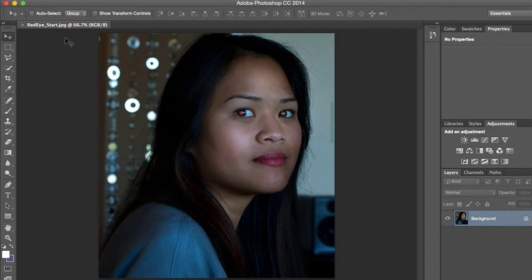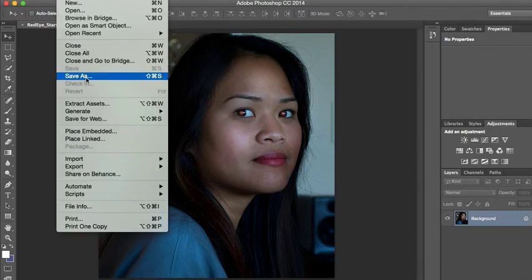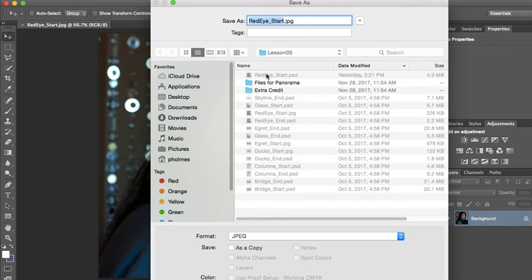First thing you need to do is open up the red eye start JPEG image. If you don't have that open, go ahead and open it up now and you can hit pause. Now that this is open, you're going to go File, Save As, and we are going to save this as a JPEG.